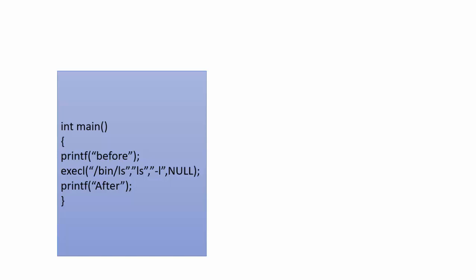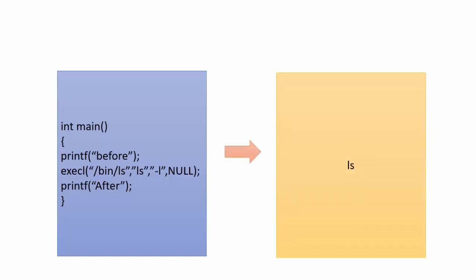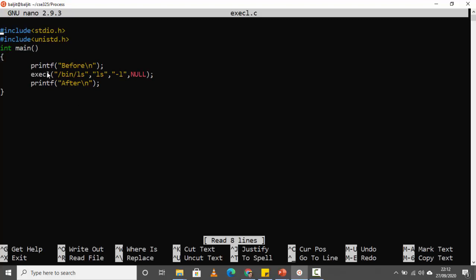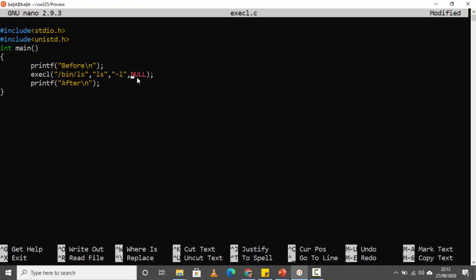Why the long list? Because I have used the minus L option. Once execl executes, the current image becomes the LS command. The first argument to execl is the path of the new process you want to execute, the second argument is the name of the process, and from the third argument onwards you specify any options. You terminate the argument list with null. So if I don't want the minus L option, my third argument would have been null.